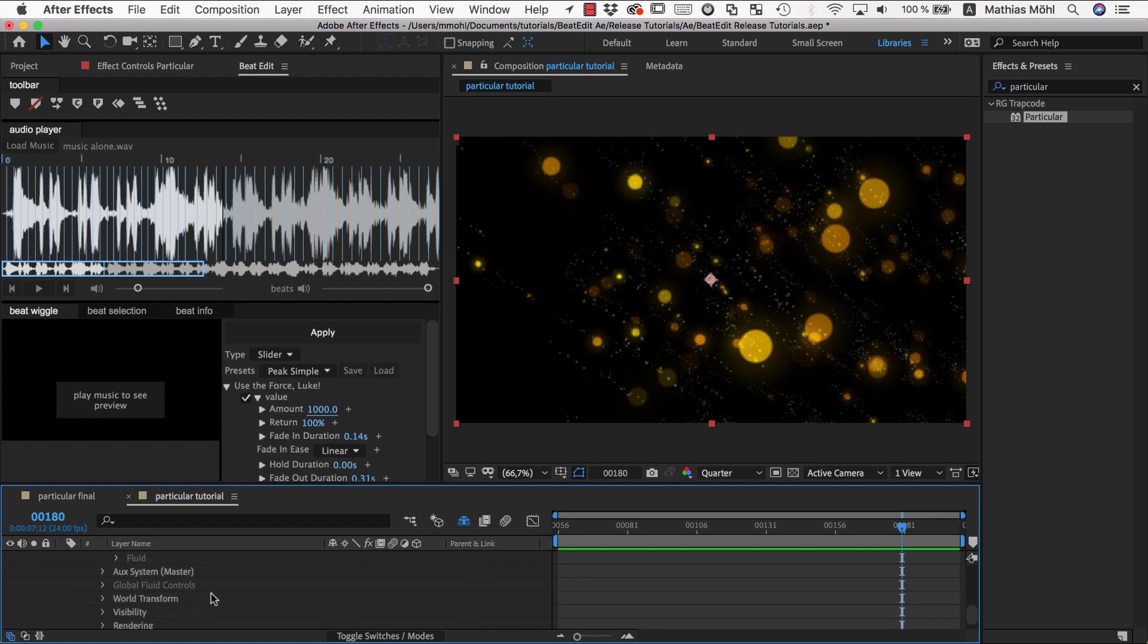Let's say we want to get even more fancy, and another thing that can be animated easily in particular are the world transforms.